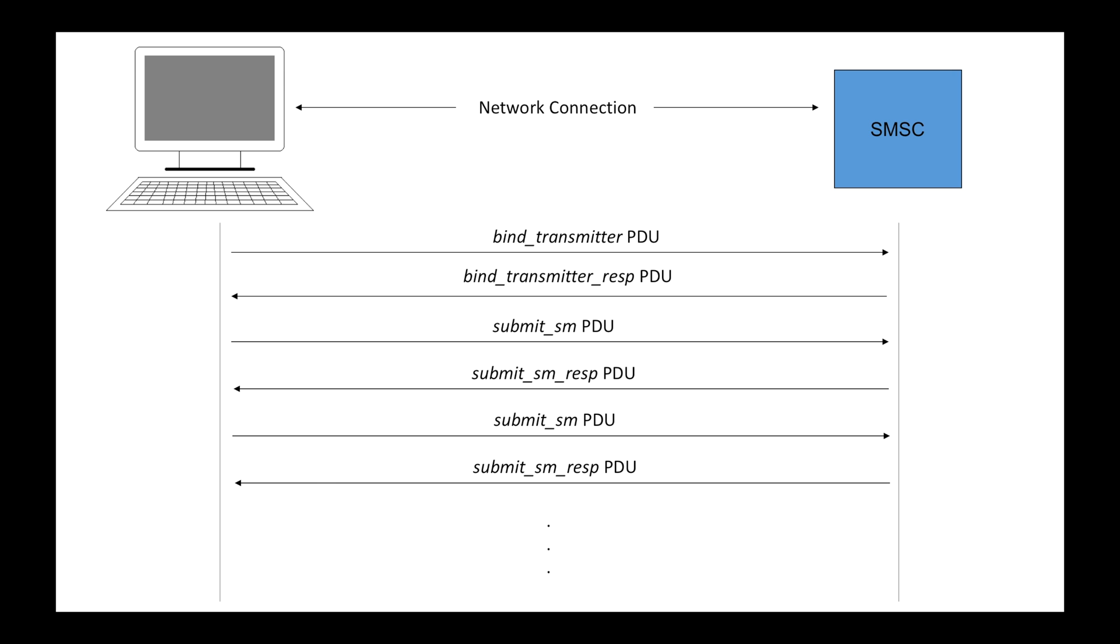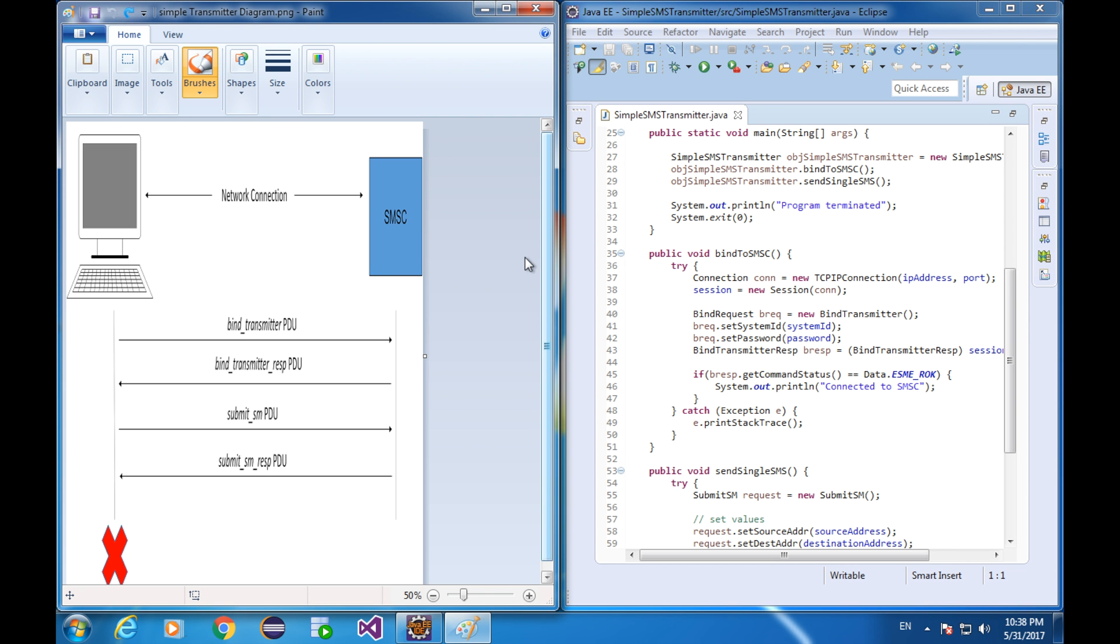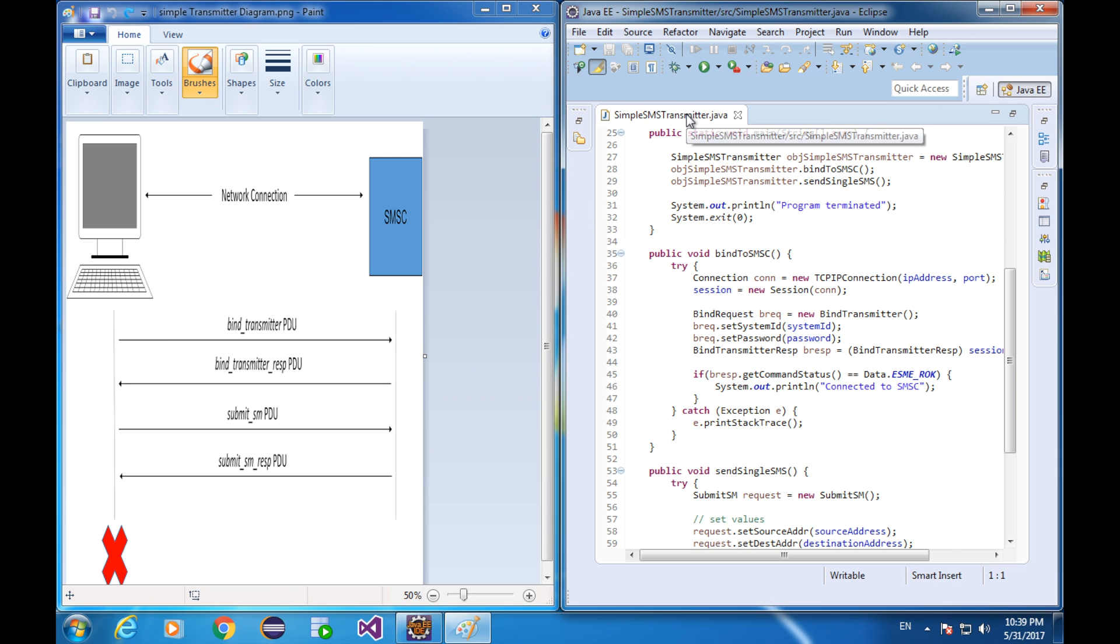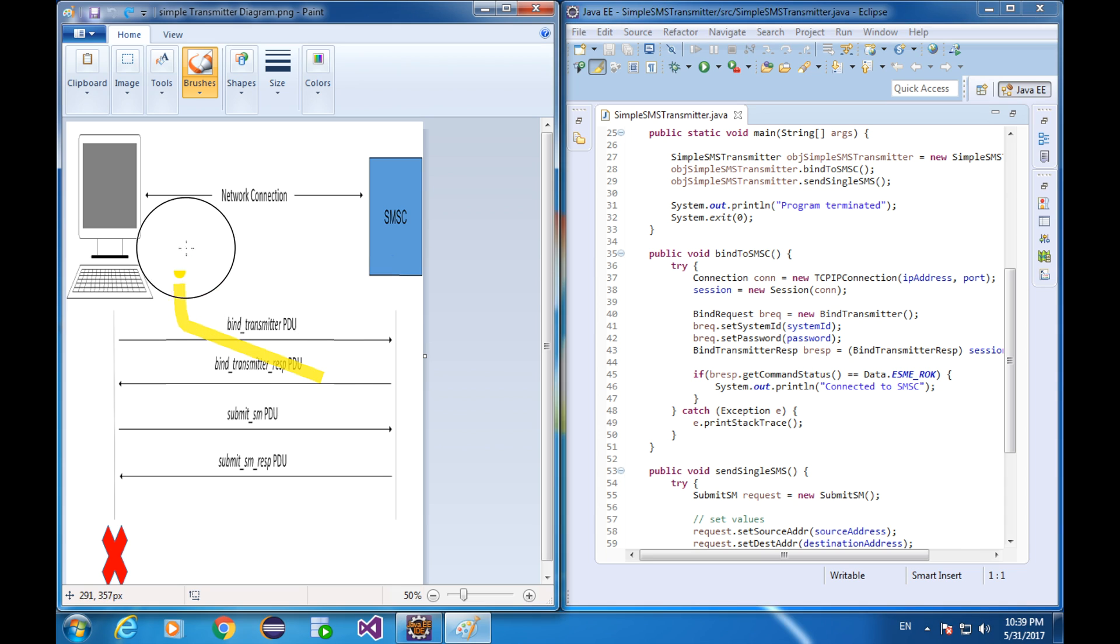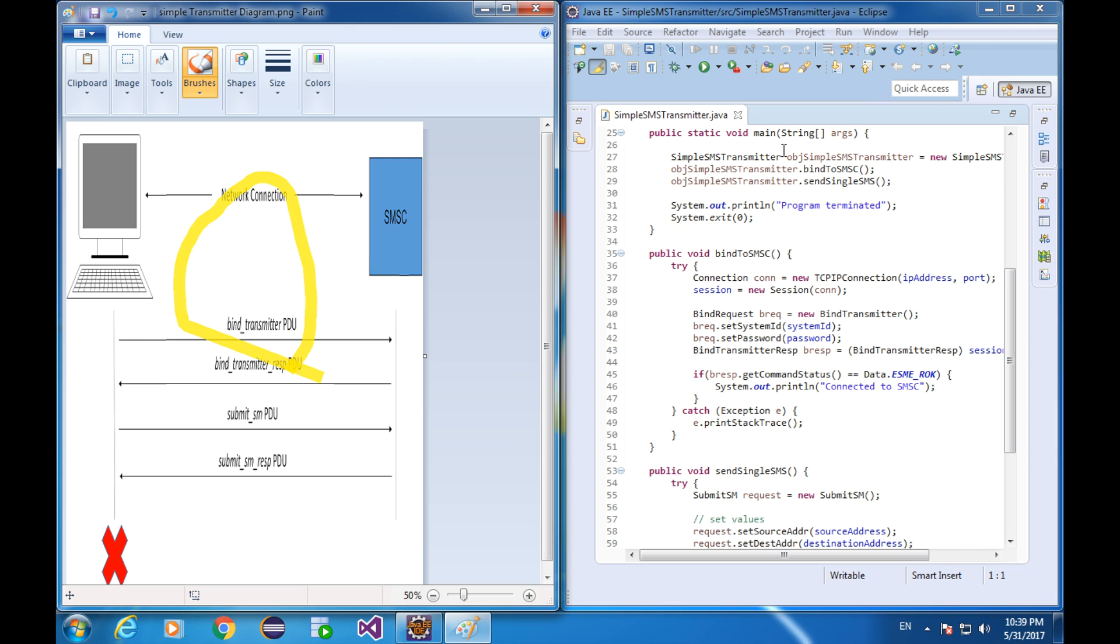Now, let's try to relate this diagram with a real transmitter program that's written in Java. First step, establishing network connection. It is completed by making sure that both your program and SMSC are turned on and make sure that they are interconnected through network. If you still remember, I told you to find the demo transmitter program in the fourth lesson. Let's open the source code and let me tell you.